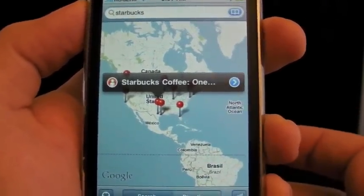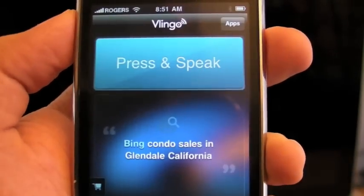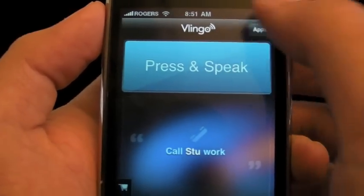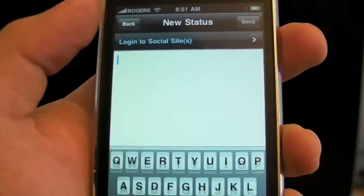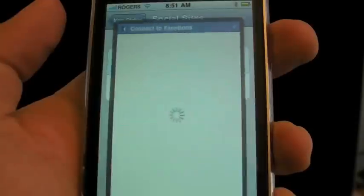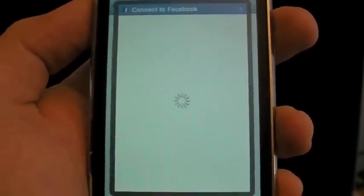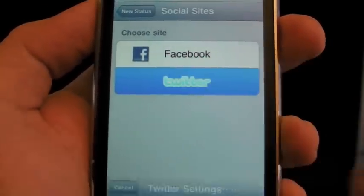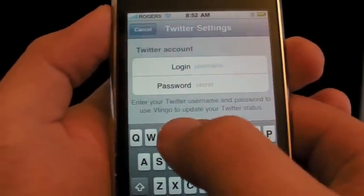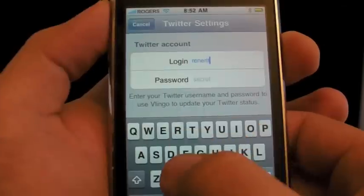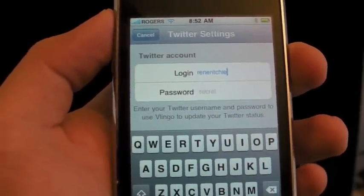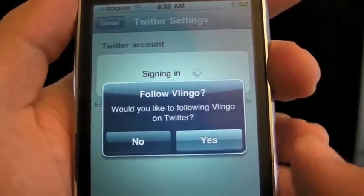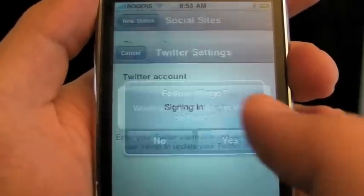Some of the other apps you can do: we have search, we've seen that before. We have social — so for example, you could enter your Facebook credentials, email and password for Facebook. I'm not going to set that up now. Twitter — you can put in your Twitter ID. I'm just going to do my password. It's popping up asking would I like to follow Vlingo on Twitter. I am not a big fan of these — I'm sure they get a lot of followers this way, but I kind of don't like when they do this.